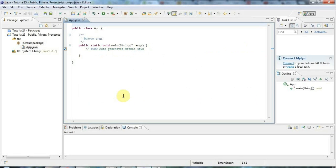Hello, this is John from caveofprogramming.com. In the last tutorial I said we would look at generics in Java, but after I thought about it I realised there are a few things we should cover first before getting on to generics. In this tutorial we're going to look at the access level modifiers or access specifiers: public, private, and protected.